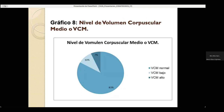El nivel de volumen corpuscular medio o VCM: el 83% corresponde a un VCM alto, el 10% corresponde a un VCM bajo y solo el 7% corresponde a un VCM normal o normocítico.